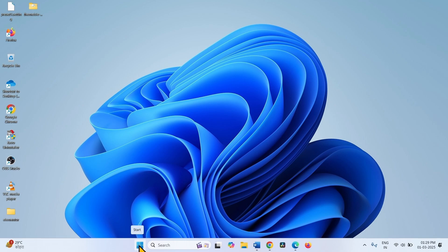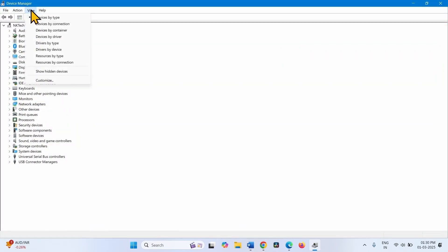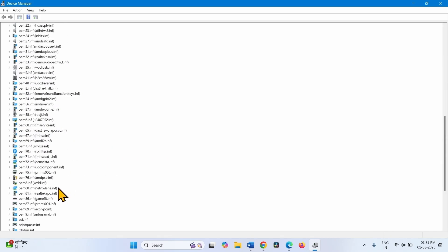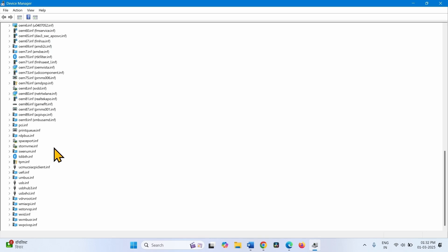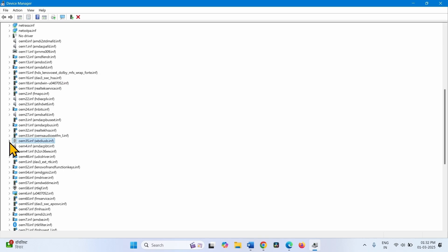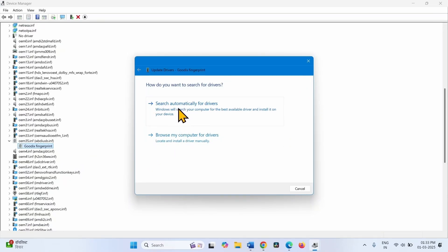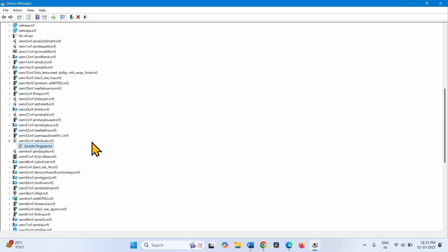Right-click on Start and select Device Manager. Go to the View menu and select Devices by Driver. This shows the drivers list. Any outdated driver will show a yellow warning mark — ensure no driver is showing a yellow warning mark. If a driver shows the yellow warning mark, click on the arrow beside the driver, right-click on the device, select Update Driver, and click Search Automatically for Drivers. If a specific driver is causing the issue, you can uninstall and reinstall the driver.